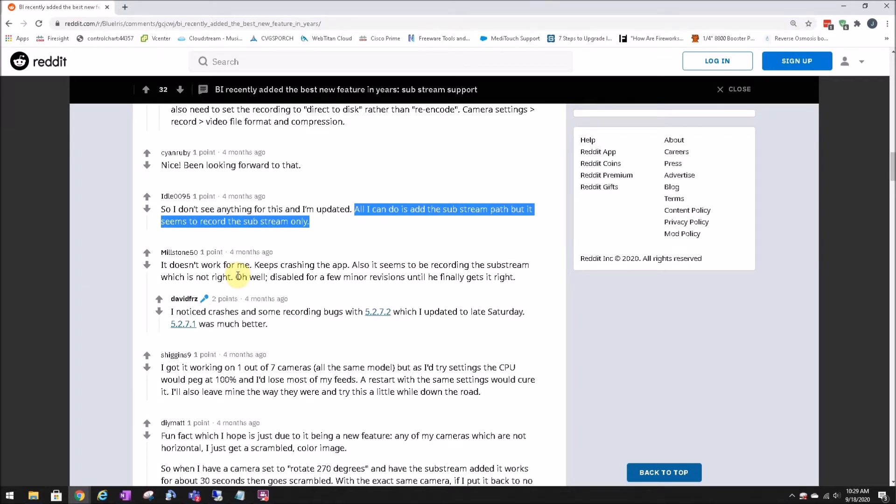After a little bit of testing, I figured out how, at least on these cameras, to get this to work in the full stream, or work properly. And I wanted to detail that in this video.